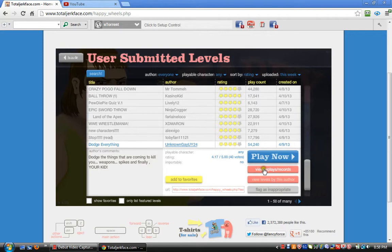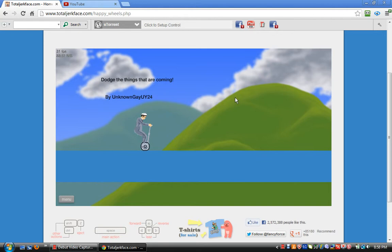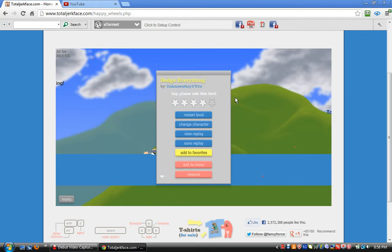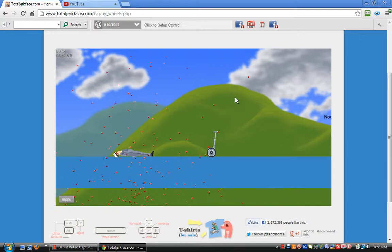Dodge everything. Dodge everything that's coming, unknown guy UI 24. Okay, first one done. Dang.